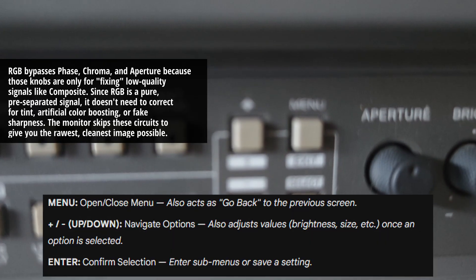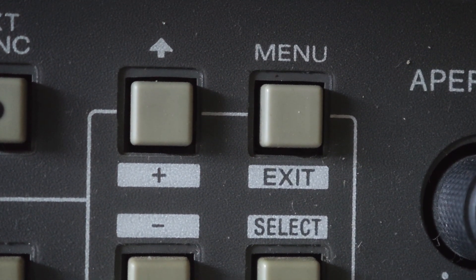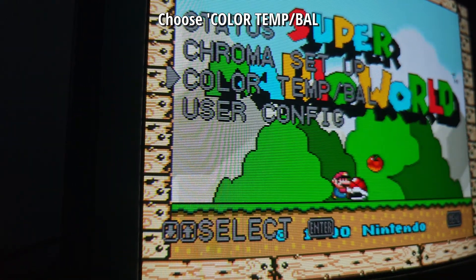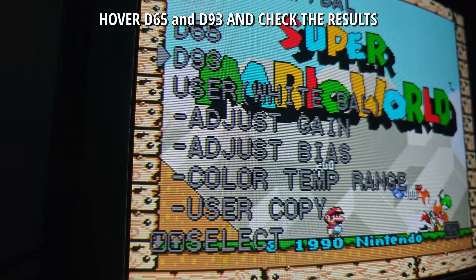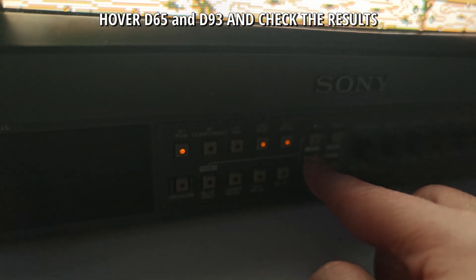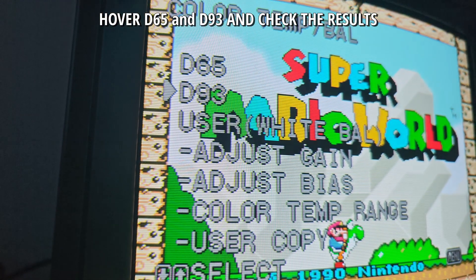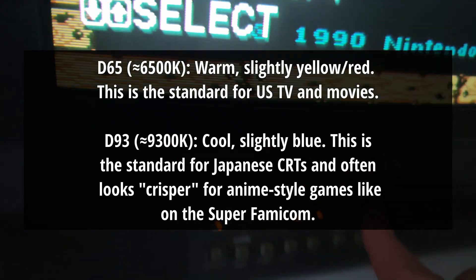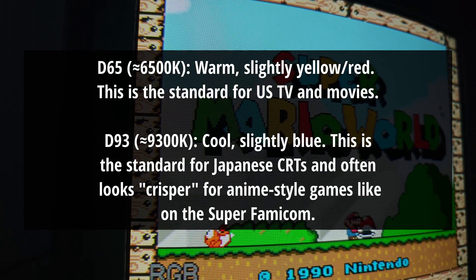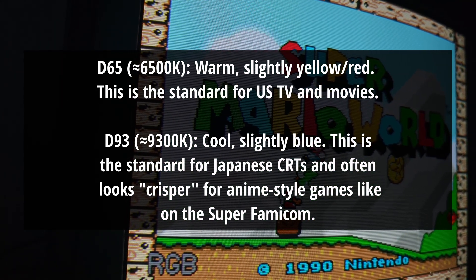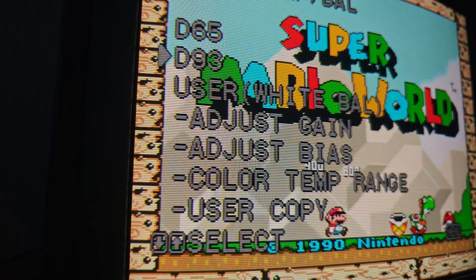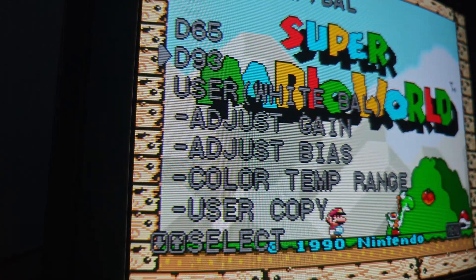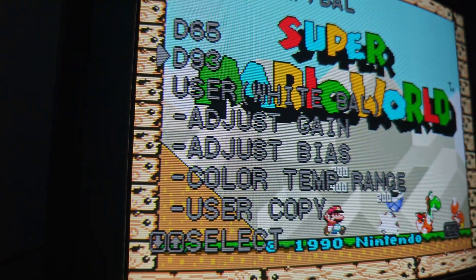Some of the settings are not relevant because I'm using RGB; they'd be more relevant with component or S-Video. The buttons - enter, exit, plus, minus - are easy to understand. In my case I needed to go to the color temperature and change it, because by default it was on D65, which is the more accurate and warmer setting. D93 is cooler, and for my use I actually prefer cooler than warmer. You can see the difference as I alternate between the two.